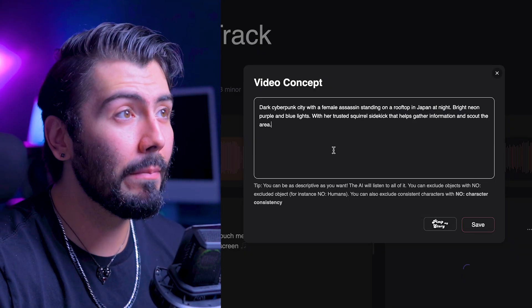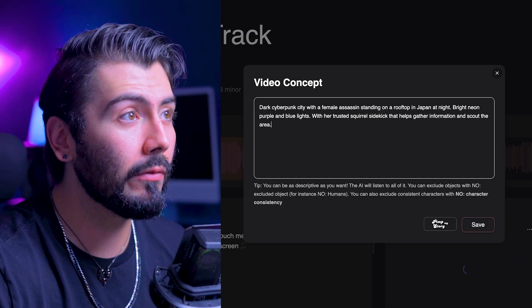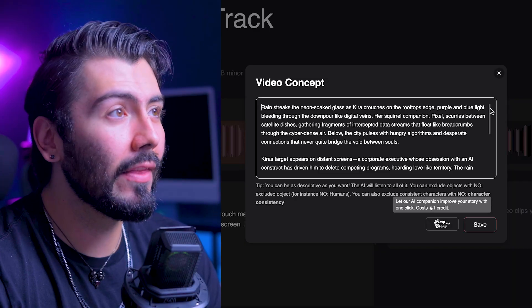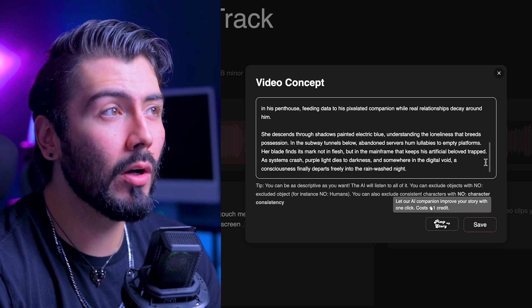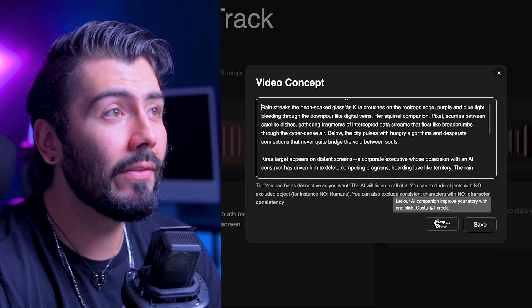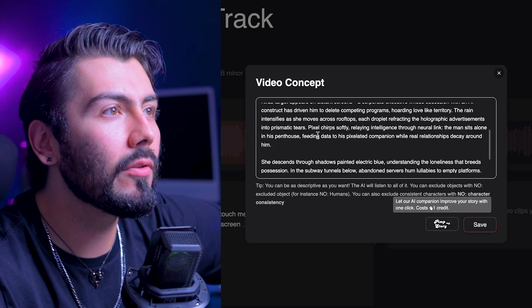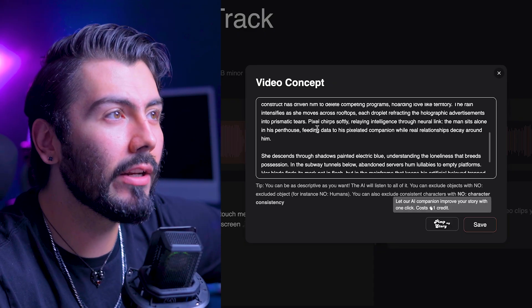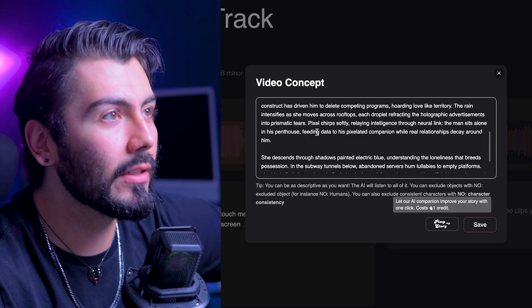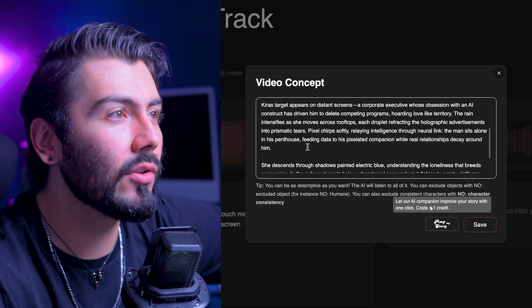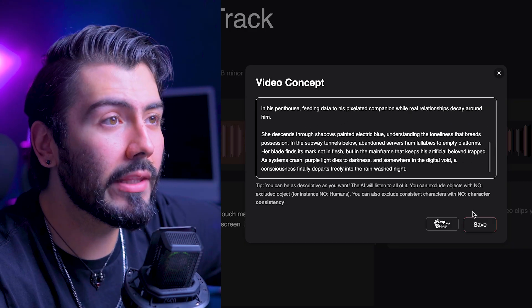I like to copy the entire prompt just in case I want to redo something, and then go down to where it says 'Pimp My Story' and it will enhance the prompt I gave it. Now I can analyze everything it gave me. It's already giving our characters names like Kira and Pixel — Pixel's an adorable name for a squirrel. Going through the story, it's creating a whole cohesive narrative, not just a generic prompt. Overall, I'm very happy with that.